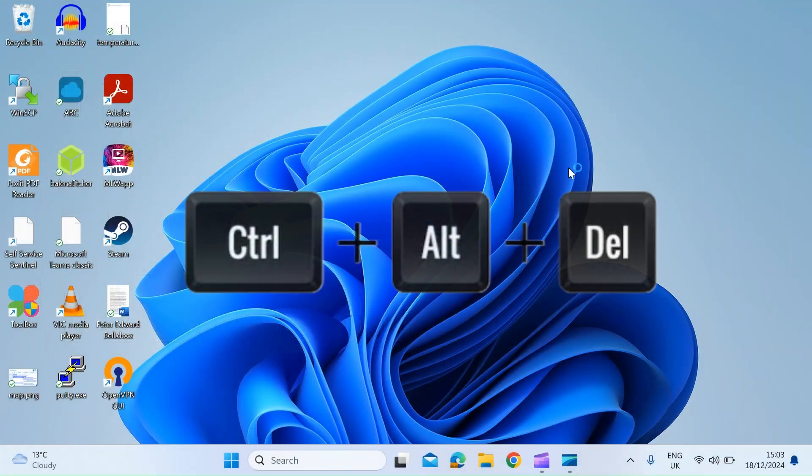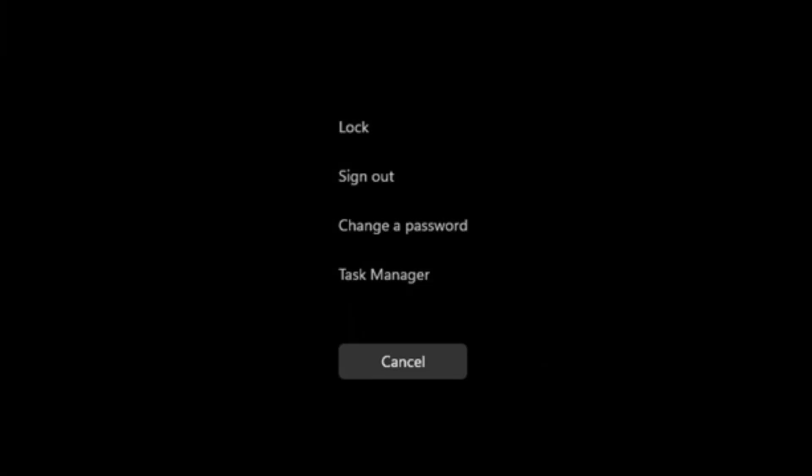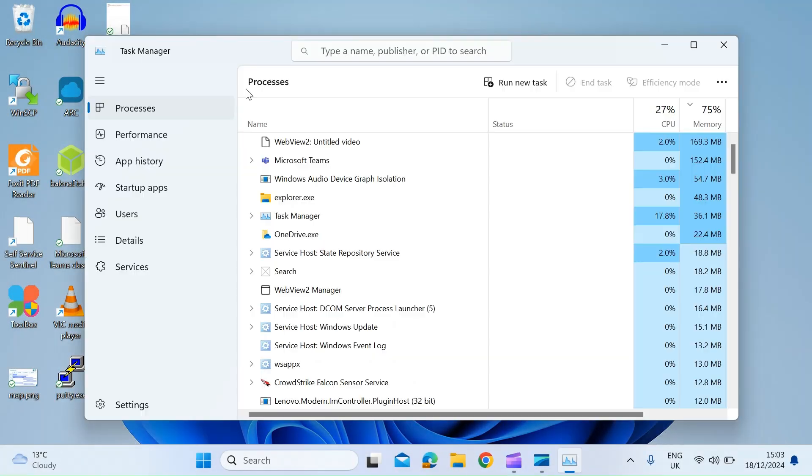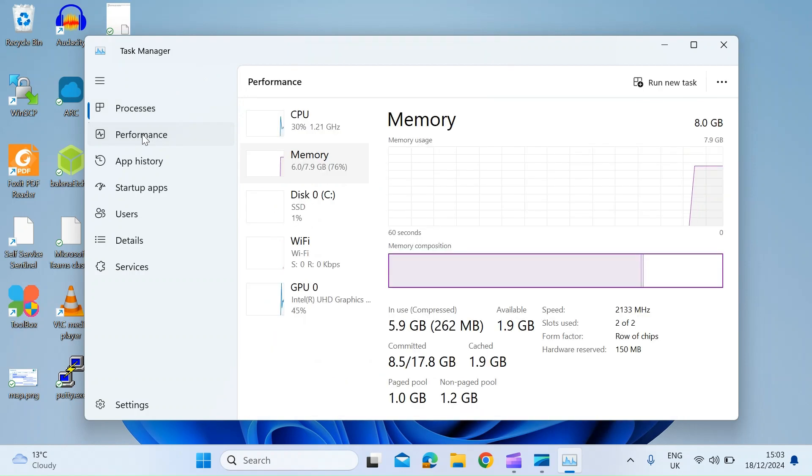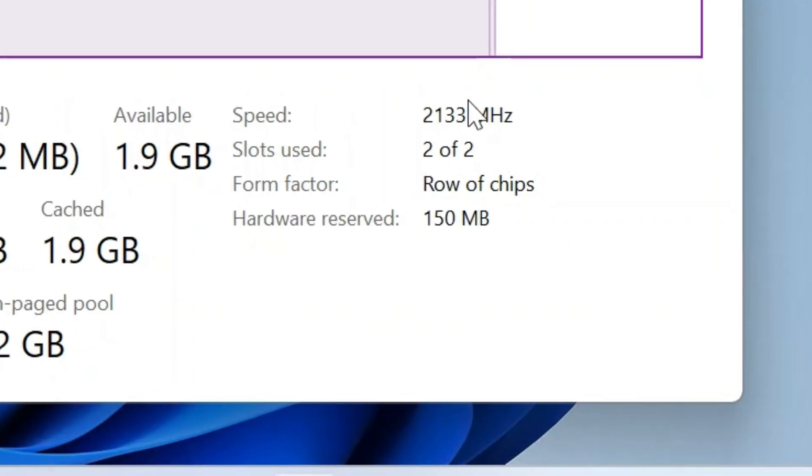Then select task manager. Once that's open, click on performance, and then if you look down here you can see the speed of your RAM. So in my case that's 2133 megahertz.